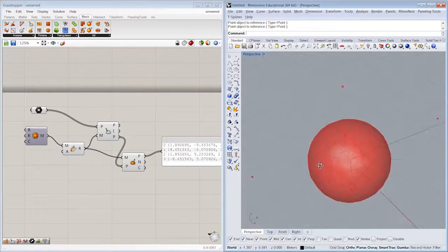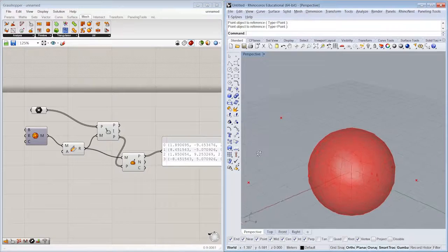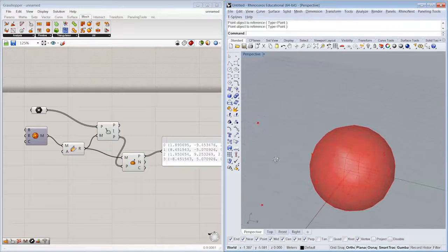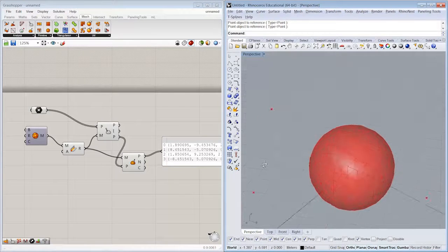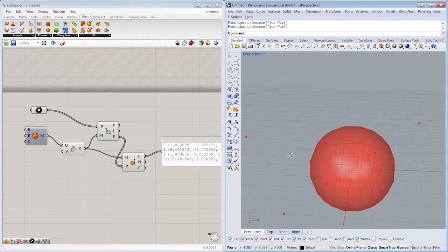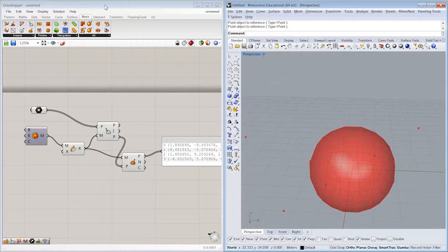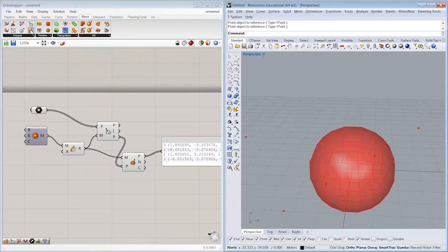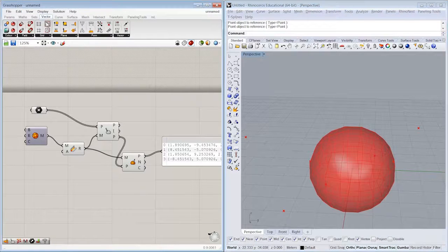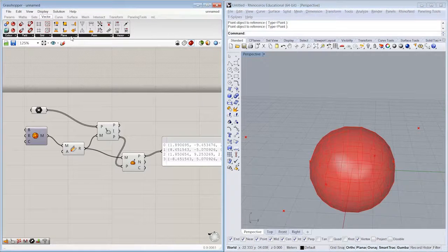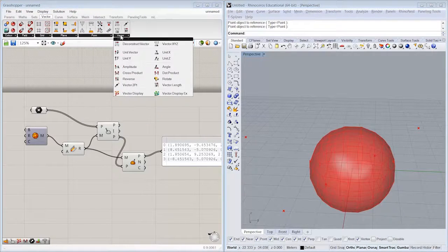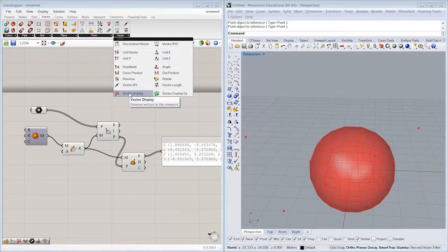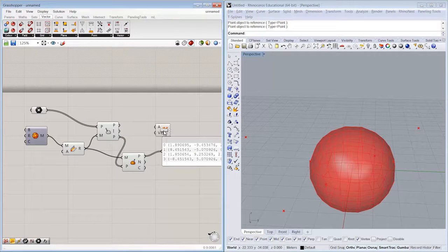My mesh doesn't have any color attached to it, but we can preview the normal vectors from each one of these locations. So let's go ahead and do that under Vector Display.